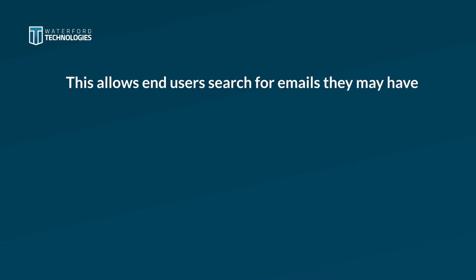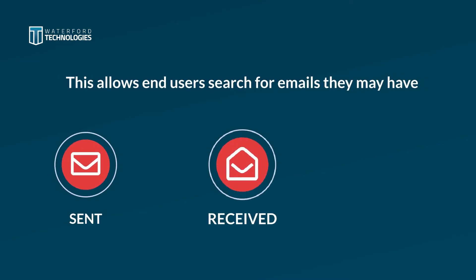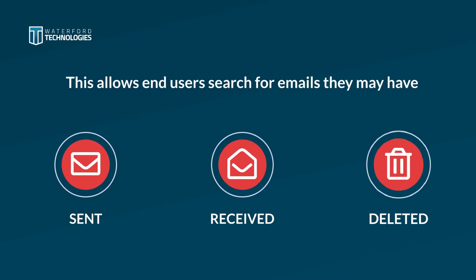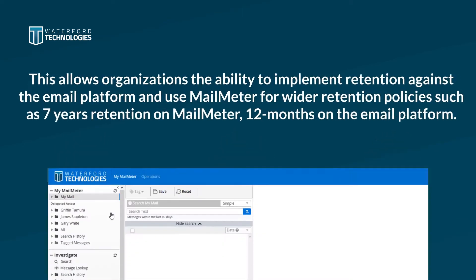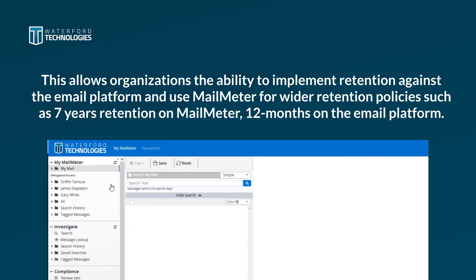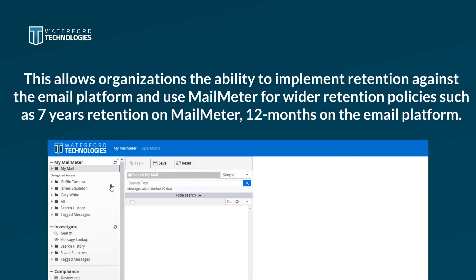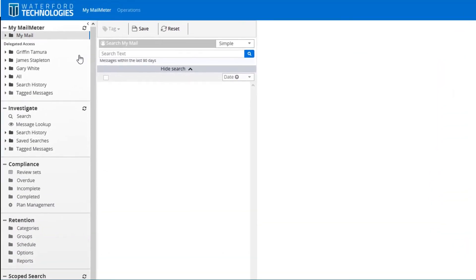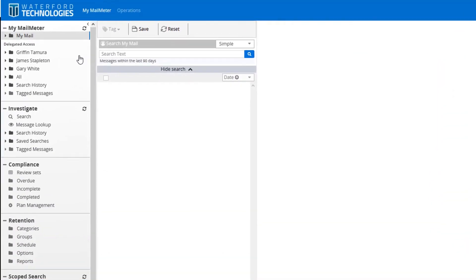This allows end-users to search for emails they may have sent, received or deleted in the past. This allows organizations the ability to implement retention against the email platform and use Mailmeter for wider retention policies, such as 7 years retention on Mailmeter, 12 months on the email platform. This allows companies to avoid user quotas, mailbox sprawl and Microsoft 365 mailboxes getting out of control.